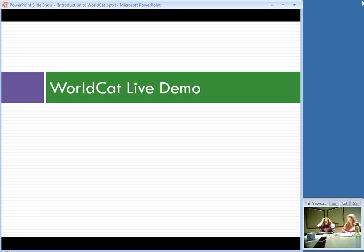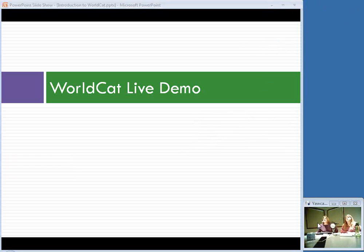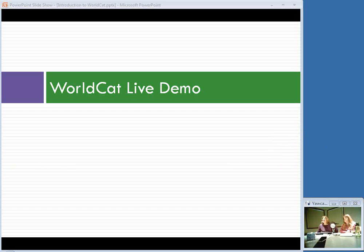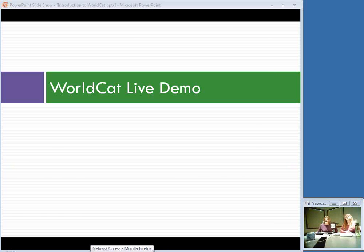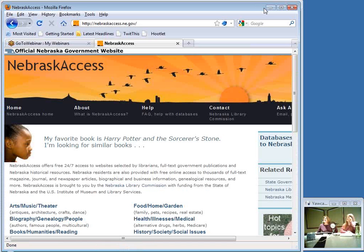At this point I want to go ahead and go directly to WorldCat and start doing some demonstration. Does anybody have any questions before we start? If you have a question you can raise your hand and we can unmute you if you have a microphone, or you can type into the questions section. It doesn't look like anybody has questions right now, so feel free to raise your hand at any point if you do.